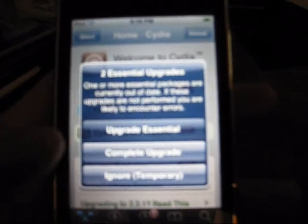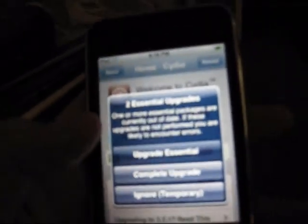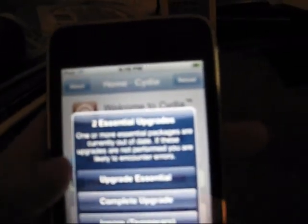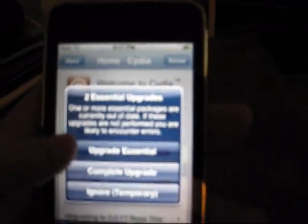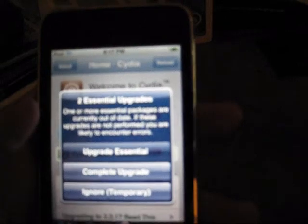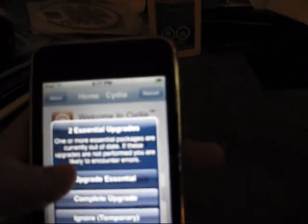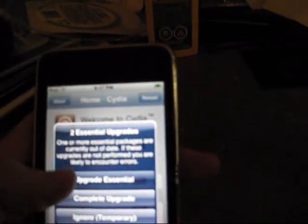So, wait a second or two, and then something will pop out saying two essential upgrades needed. You always click upgrade essential.